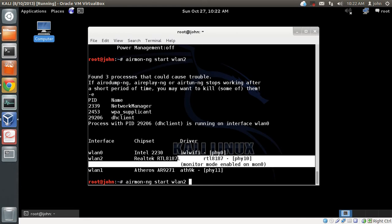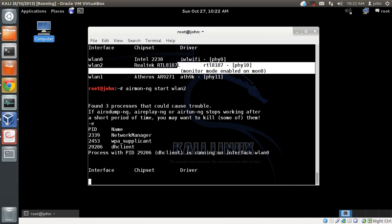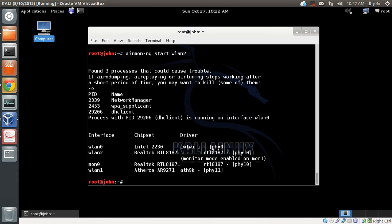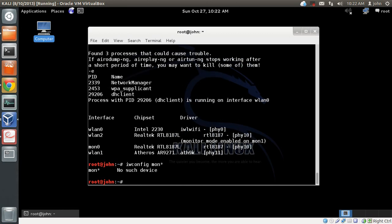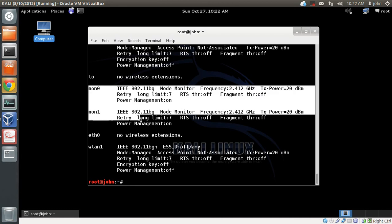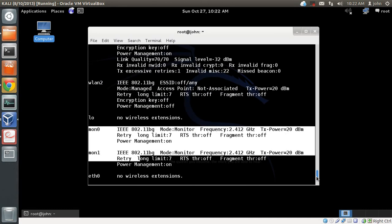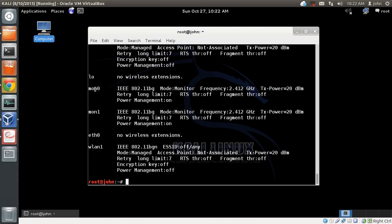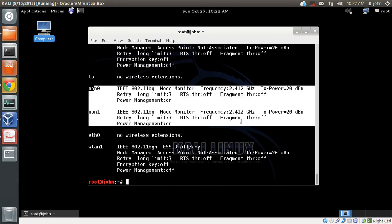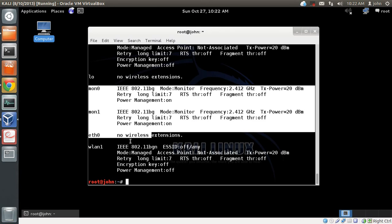You can run airmon-ng start wlan2 again to create another interface, giving you MON0 and MON1. Running iwconfig with a grep for 'mon' shows multiple interfaces — MON0 and MON1 — both in monitor mode. This is very useful because with a single card you can create multiple monitor interfaces, which is needed when doing hacks like creating a fake AP and attacking clients connected to it.